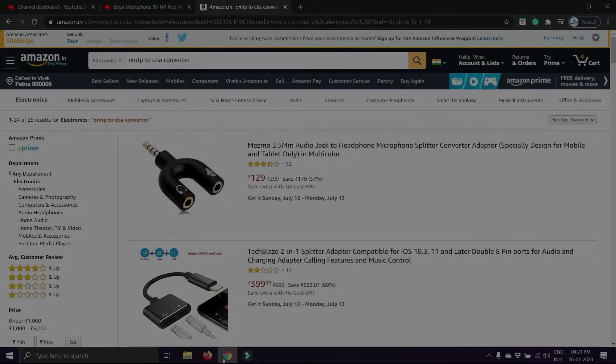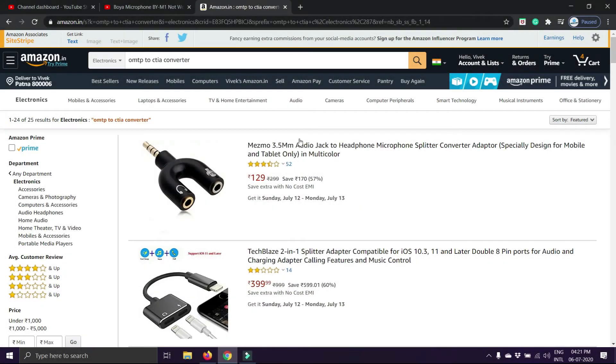So guys, if you love your stock camera apps, you want to use your stock camera apps video recorder, basically, you have to use an adapter for that. So guys, first of all, you have to go to Amazon.